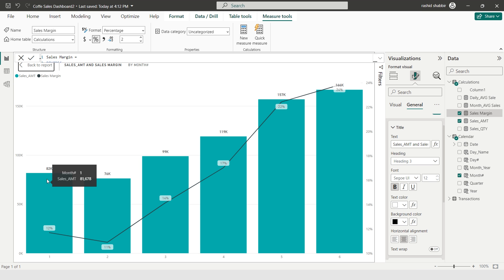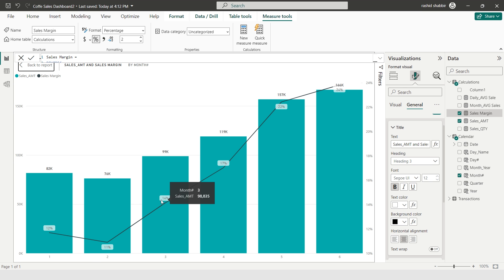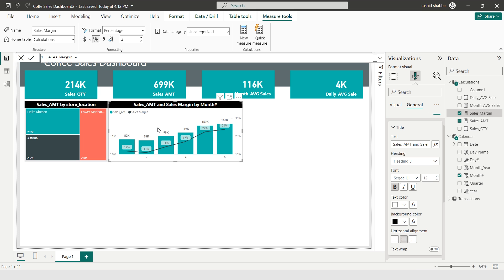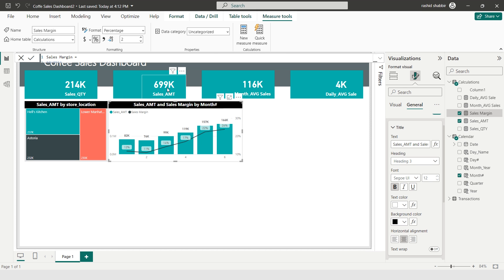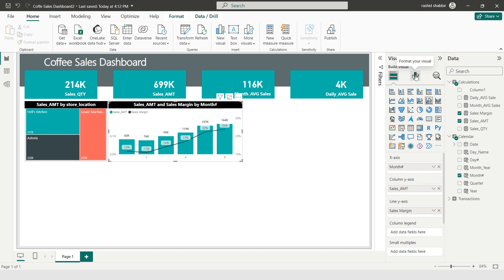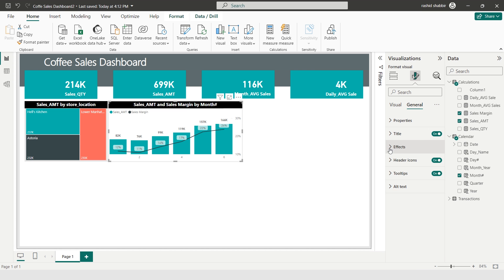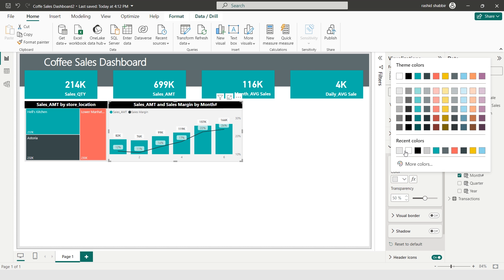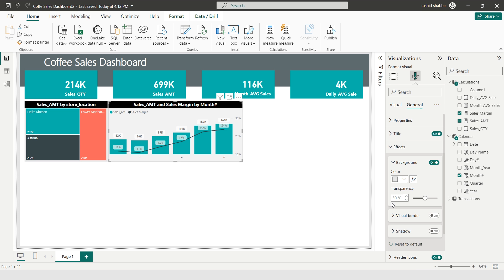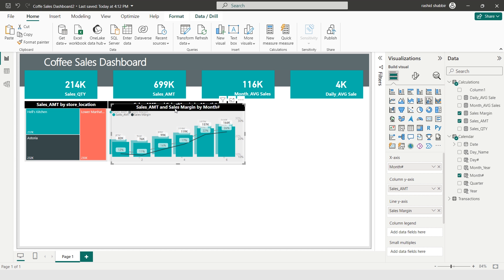So these are my monthly sales: 82k, 76k, 99k, and the margin percentages 12%, 11%, and 14%. This is the percentage of each month's sales relative to the total sales of 699,000. January is 12% of the total 699,000. Now I'm turning off the Y-axis values, turning on the chart background at 10% darker with 50% transparency, then copying and pasting this chart.